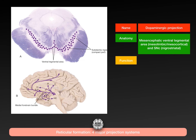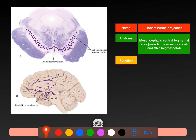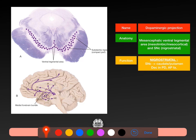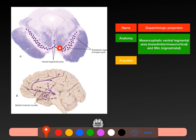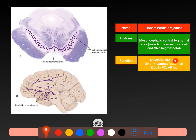The dopaminergic systems are mesencephalic — from the ventral tegmental area (VTA) of the midbrain, projecting to the limbic system, to the cortex, to the frontal cortex, and from the substantia nigra pars compacta via the nigrostriatal pathway from the substantia nigra to the striatum — the caudate and putamen. The nigrostriatal pathway projects from the SNC to the caudate-putamen and is decreased in Parkinson's disease and with antipsychotics.